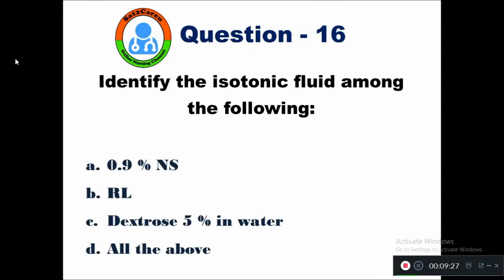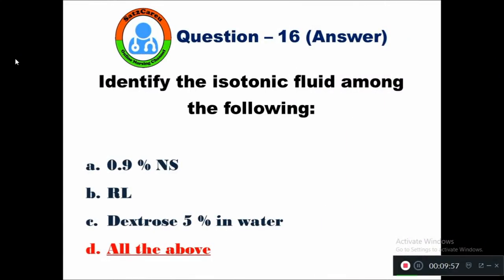Question 16: Identify the isotonic fluid among the following — option A 0.9% normal saline, B Ringer's lactate, C dextrose 5% in water, D all of the above. The right answer is all of the above: 0.9% normal saline, Ringer's lactate, and dextrose 5% in water are all isotonic fluids.